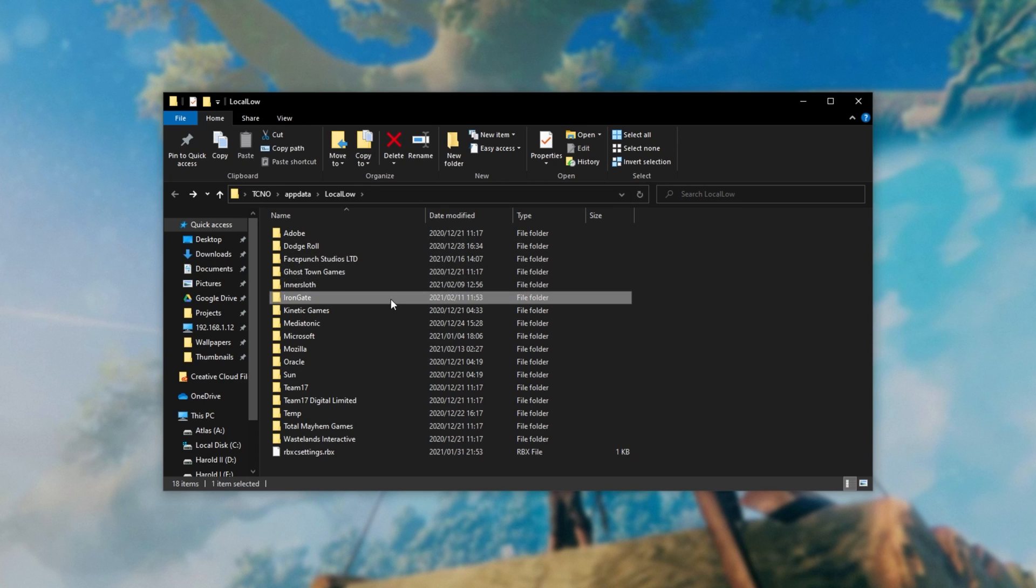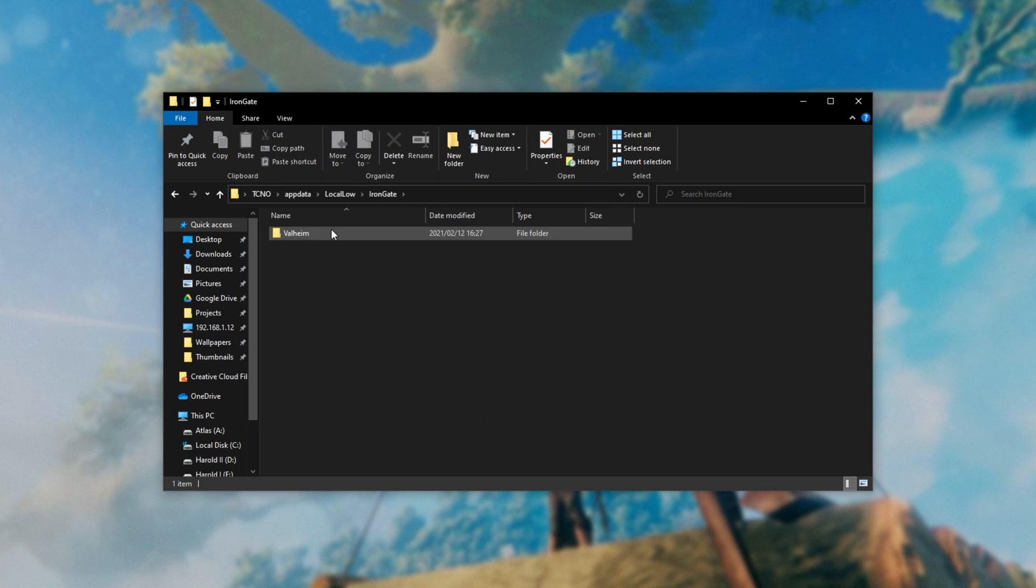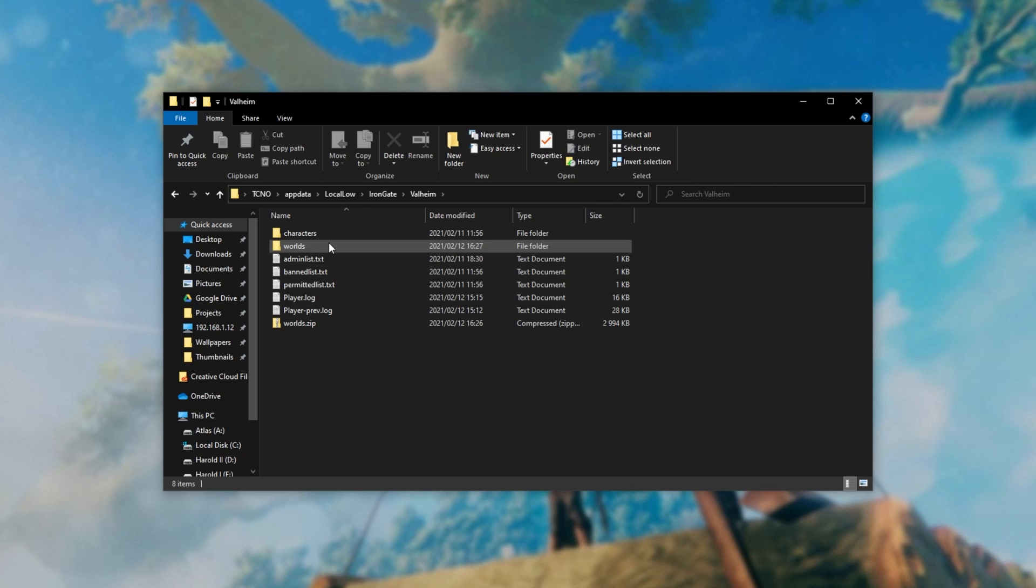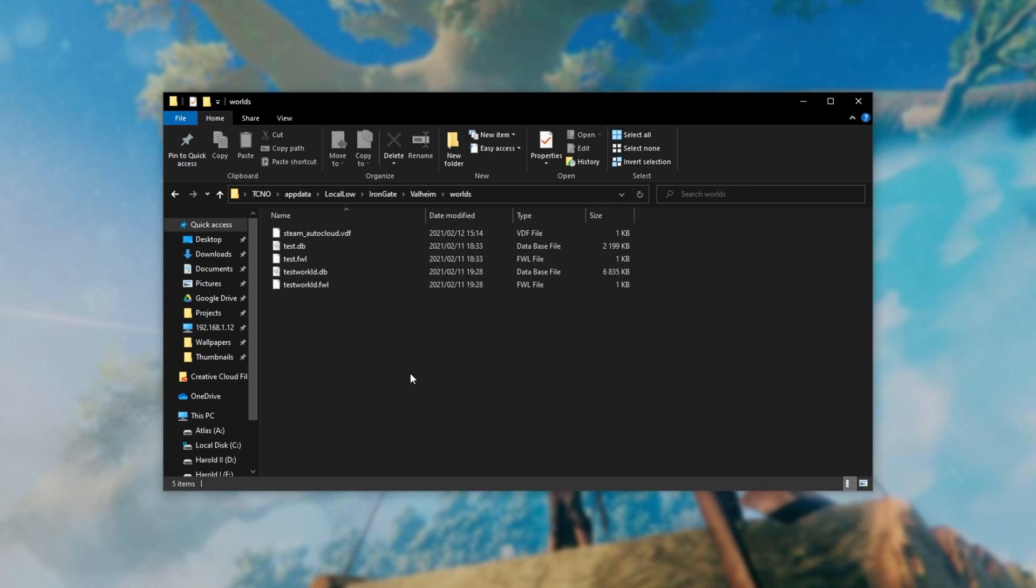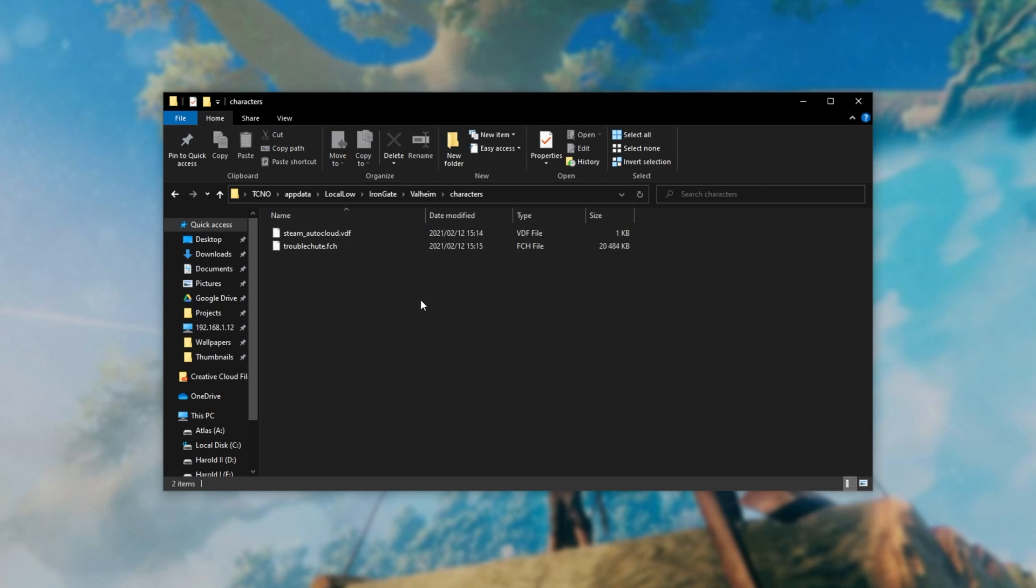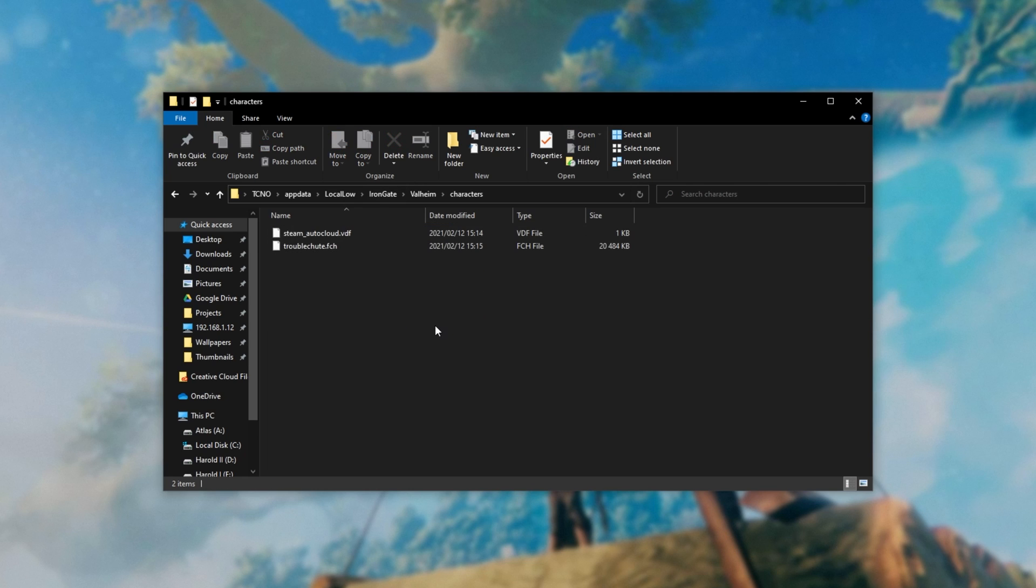Inside of here, open the INGATE folder, Valheim, and then the worlds folder over here. These are all of the worlds that you currently have in your offline version of the game, and the characters folder contains all of your character data.